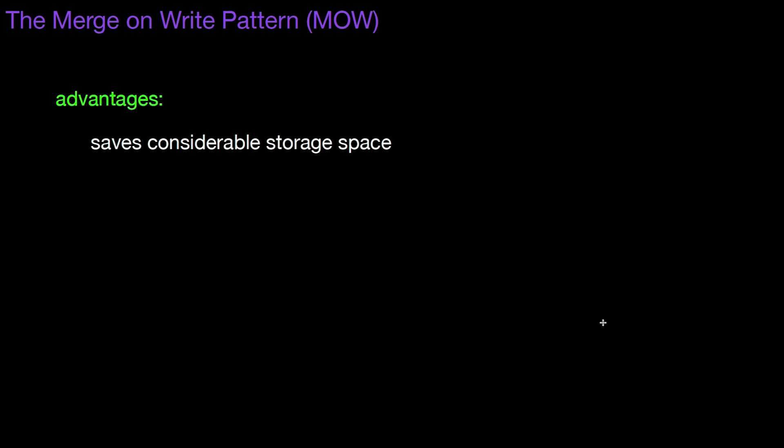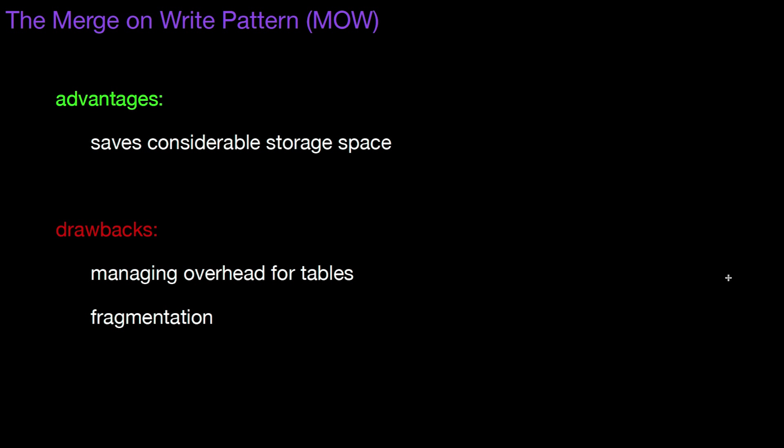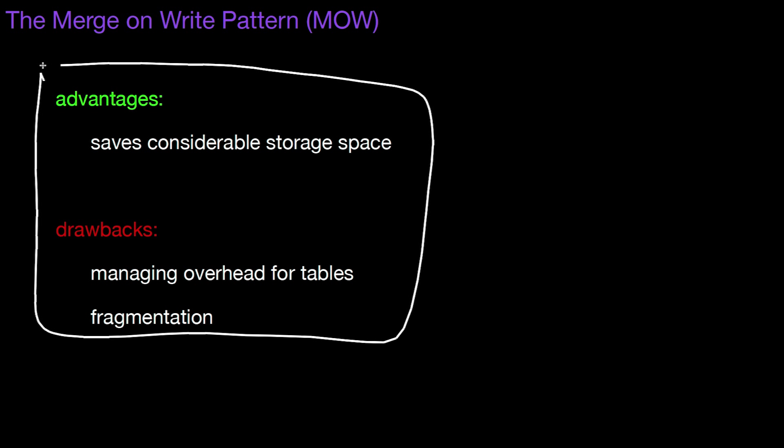So advantages are similar to COW, again, it saves considerable storage space. You have the same drawbacks, you have the managing overheads, and you may have fragmentation. So this is all the same as in copy on write, nothing new.